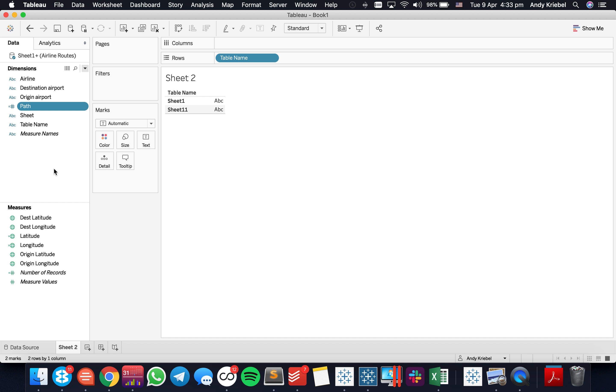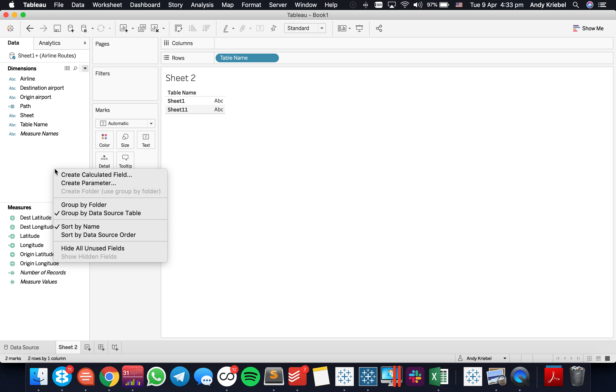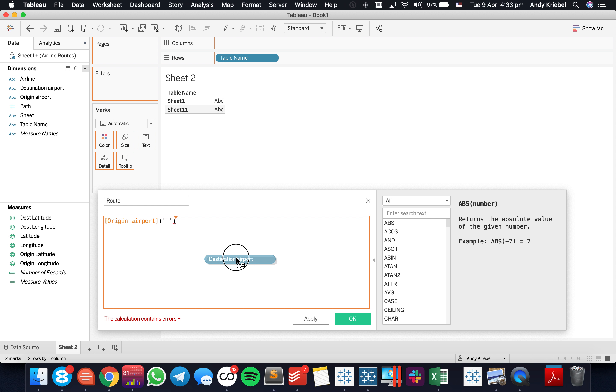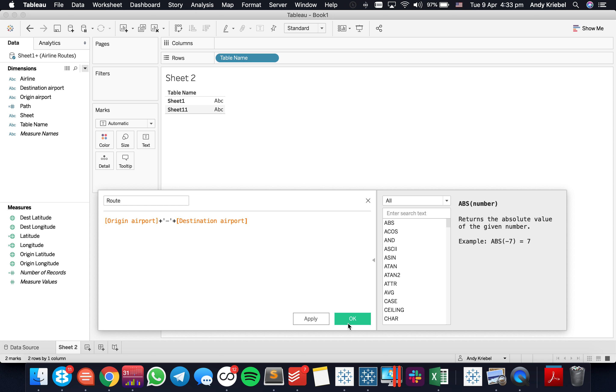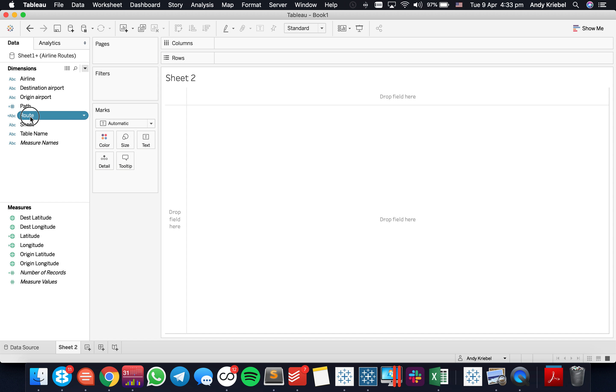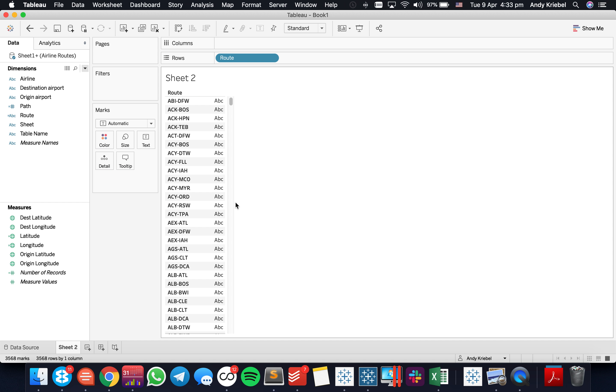The last thing I need to do is I need to tell Tableau actually what the path is. So where did I start and where do I end? So to do that, I'm just going to call this my route. In this case, it's my origin airport plus my destination airport. This is going to give me a route. So if I take table name out of the view and put route in here, you can see Tableau has given me every route between the two airports.